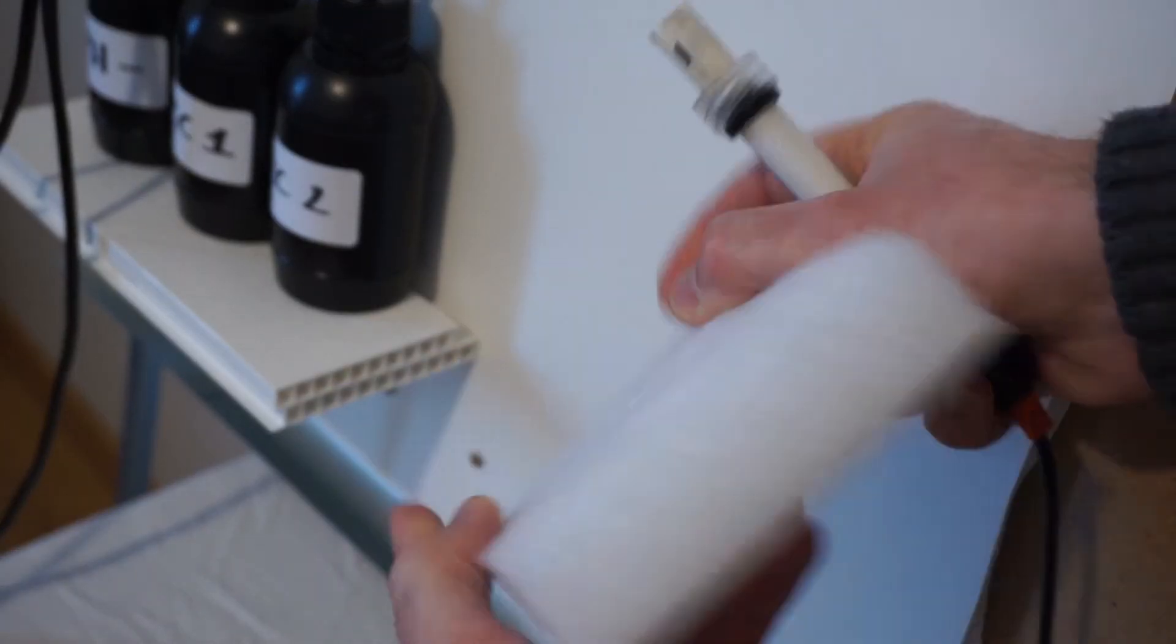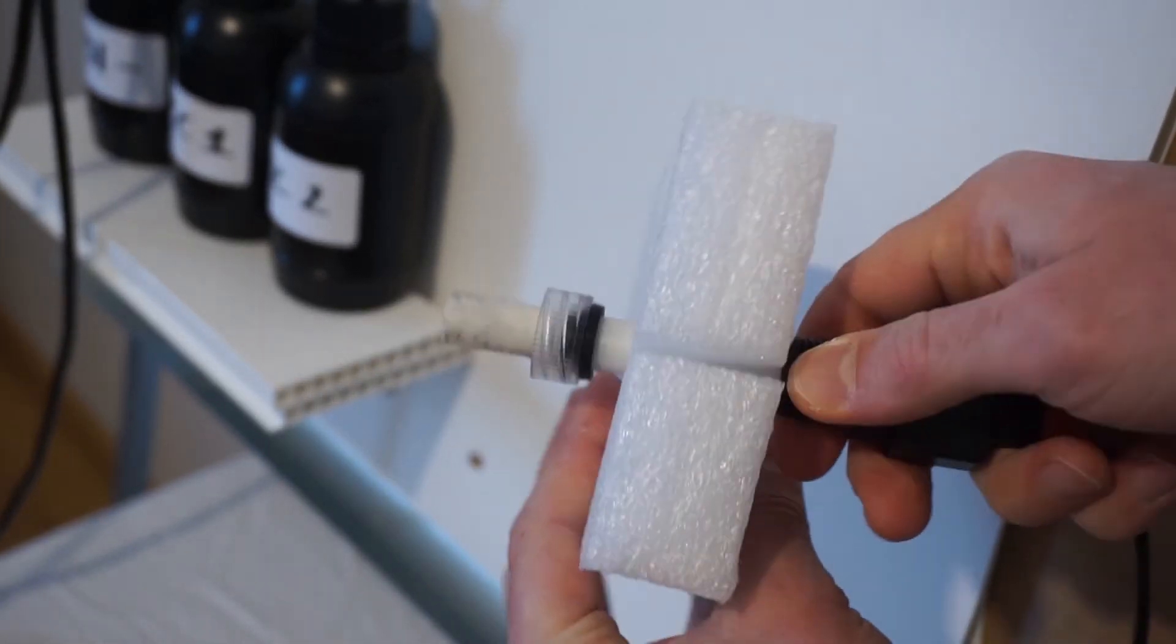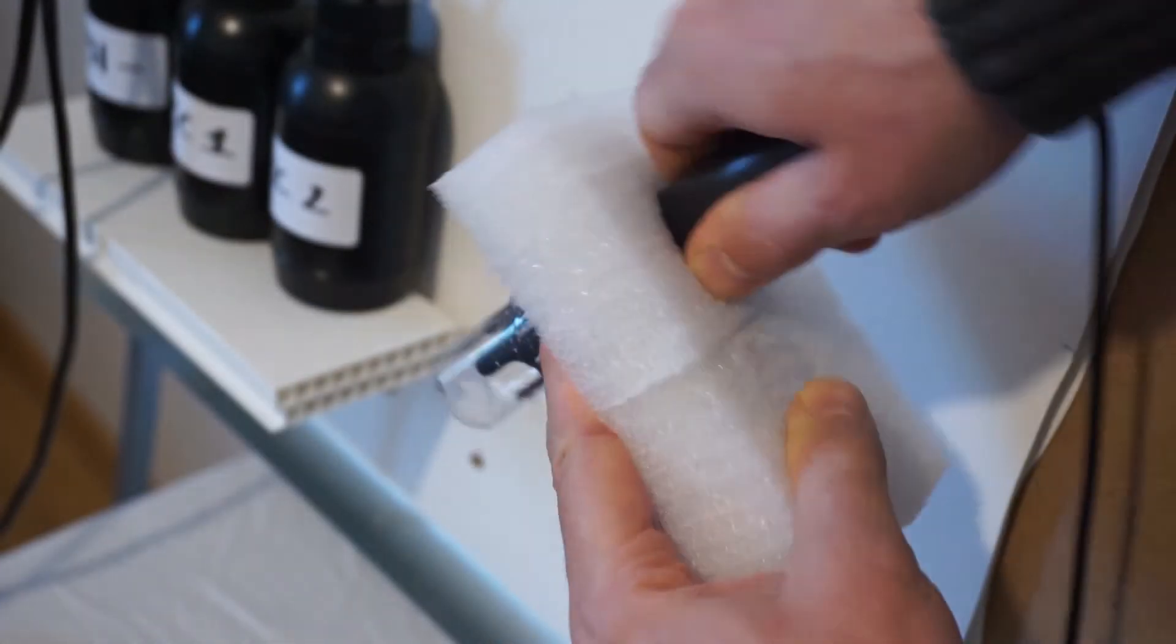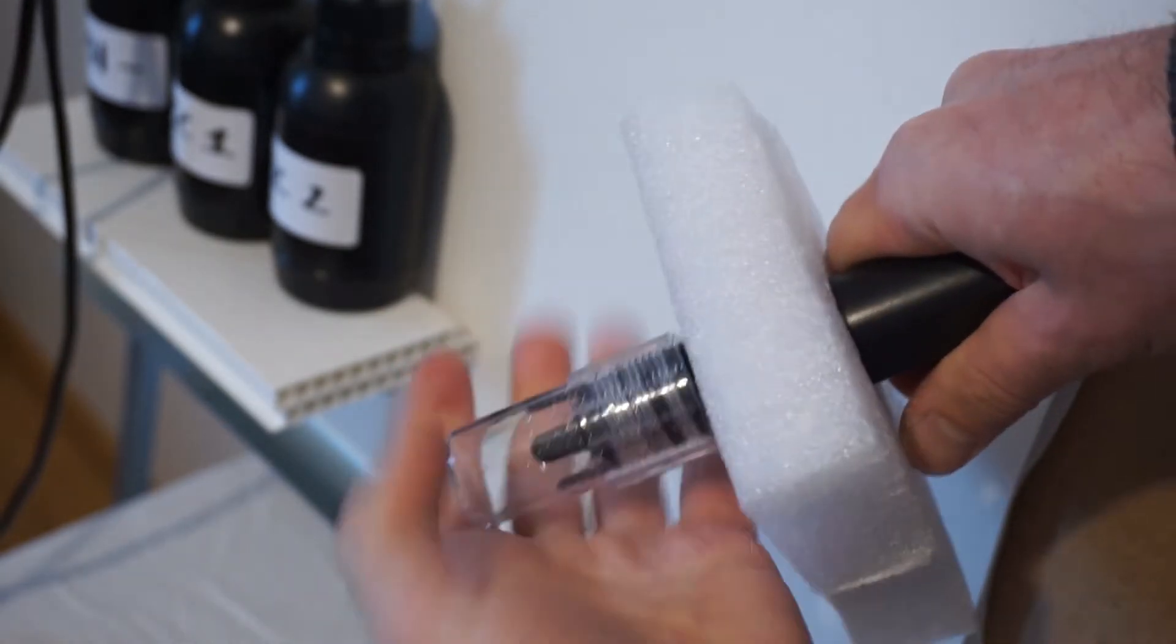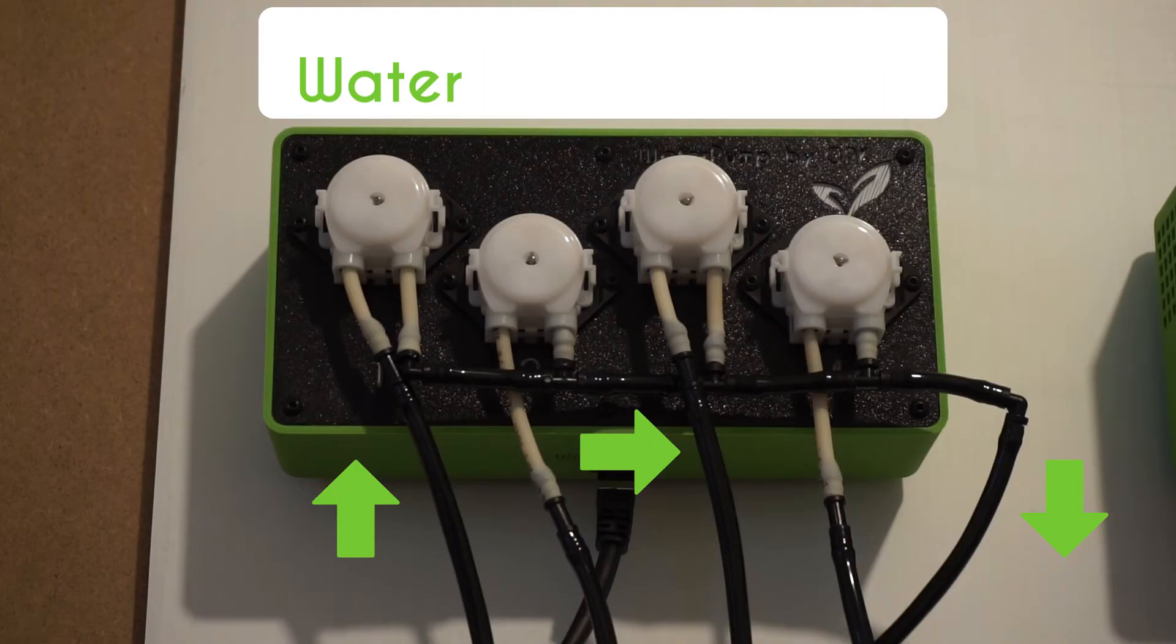PH and EC sensors must be placed in their floating parts so that the sensitive elements of the sensors are in the water at all times.